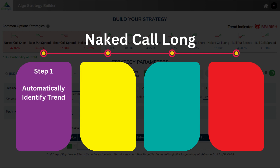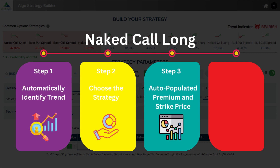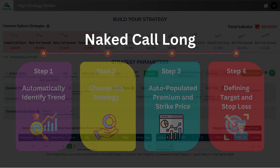Step 1: Automatically Identified Trend. Step 2: Choose the Strategy. Step 3: Auto-Populated PMF and Strike Prices. Step 4: Defining Target and Stop Loss.